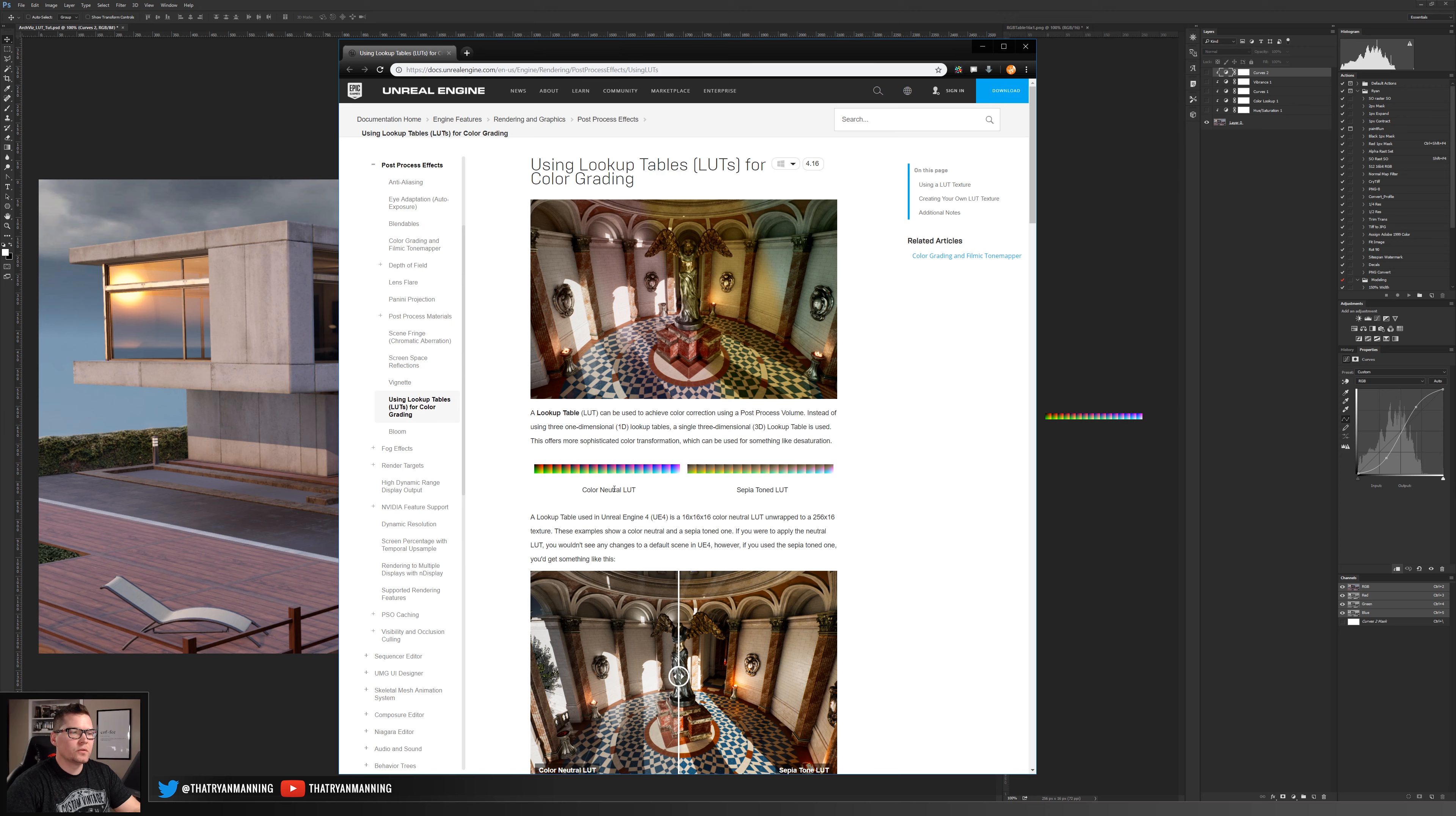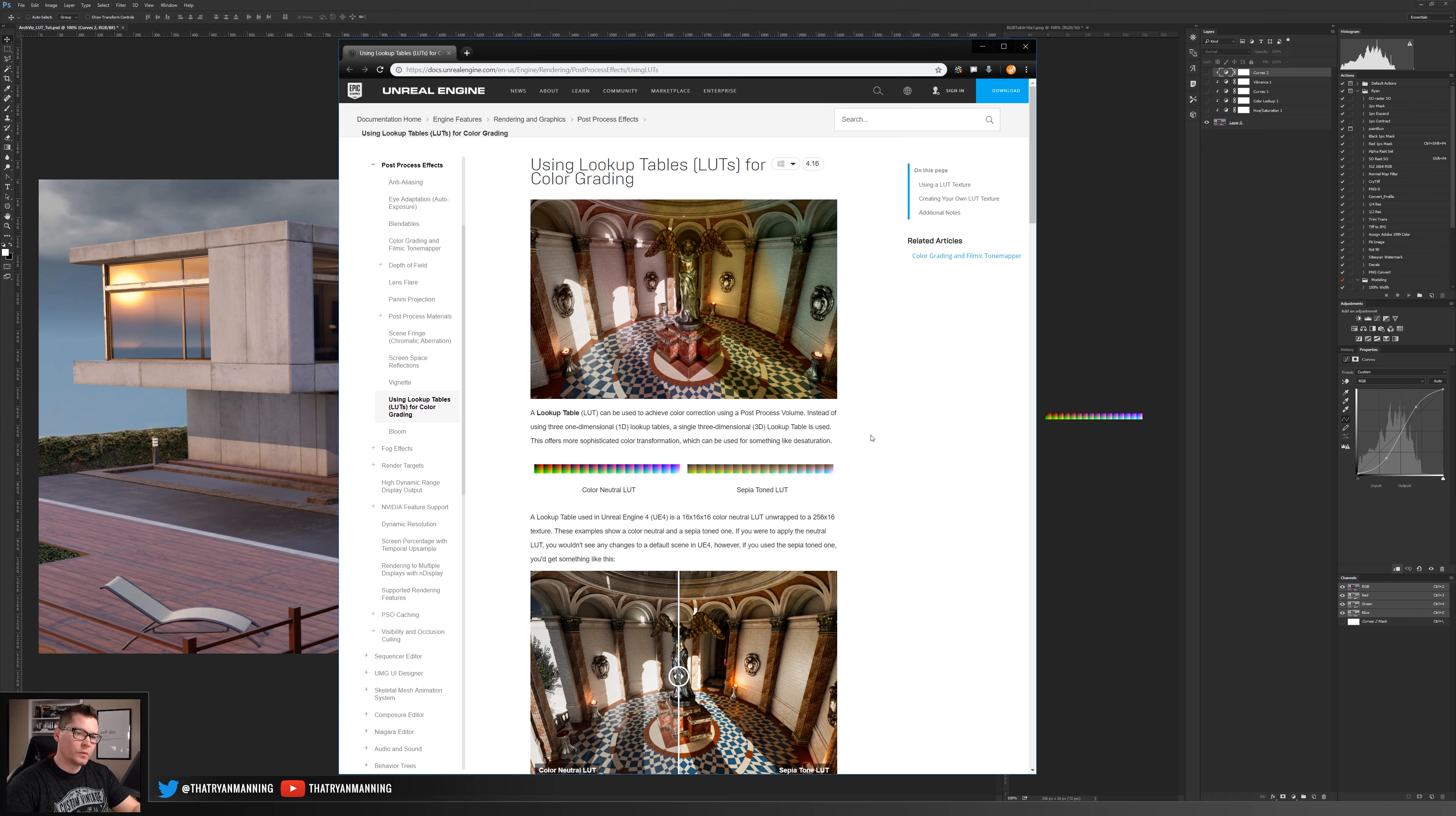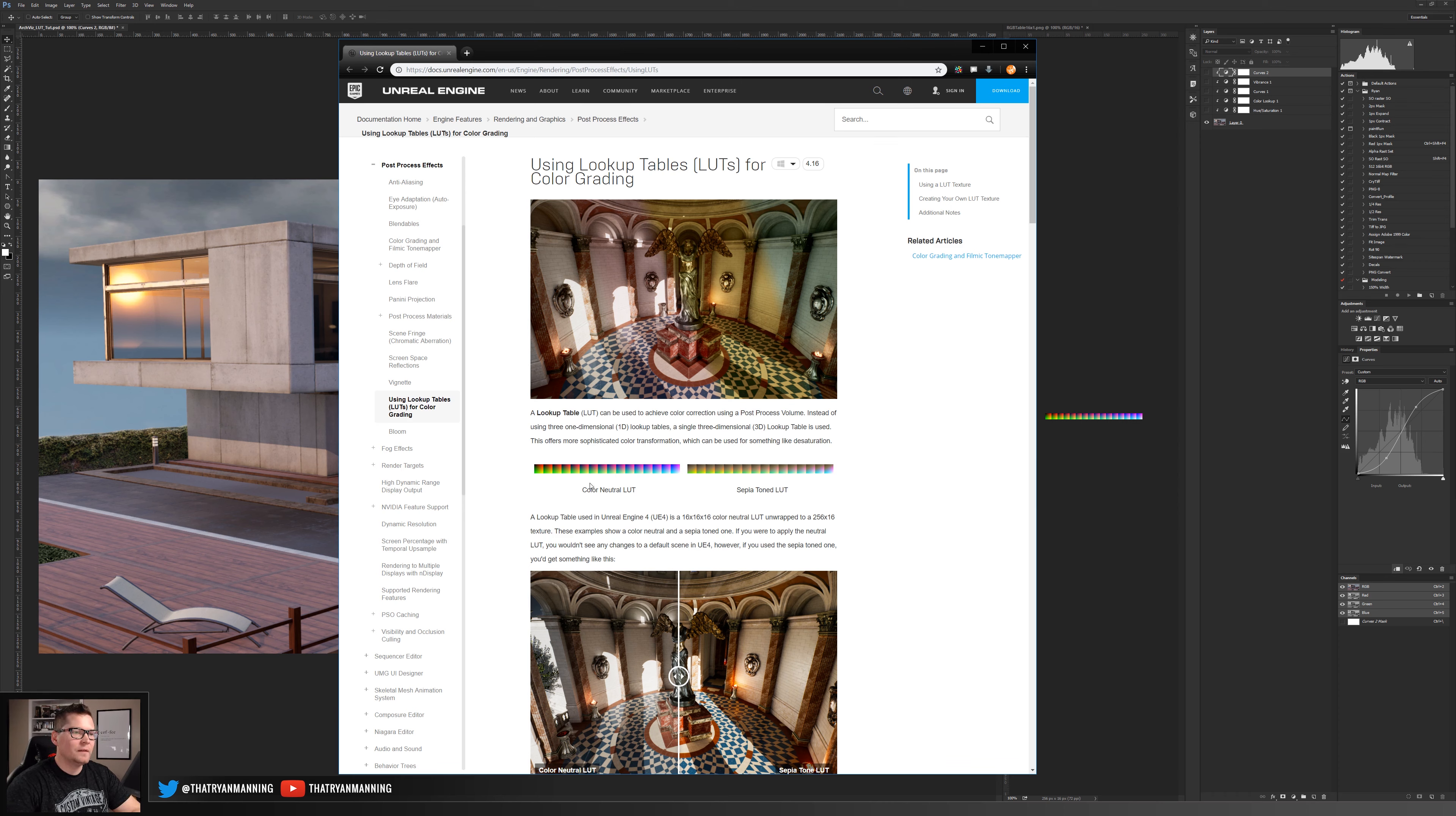Down here under this color neutral LUT you're going to want to right click and save this image. That's what we're going to be using as our correction so it's very important, you're going to need this image before we do anything else.